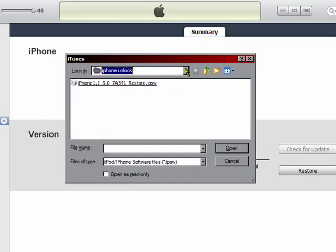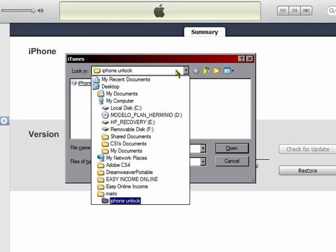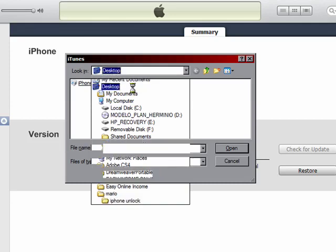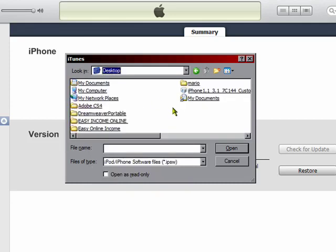What you're going to be doing is go to your desktop and find the firmware file you downloaded. Mine's right here. It'll say iPhone 1 slash 1 3.1 something like that.